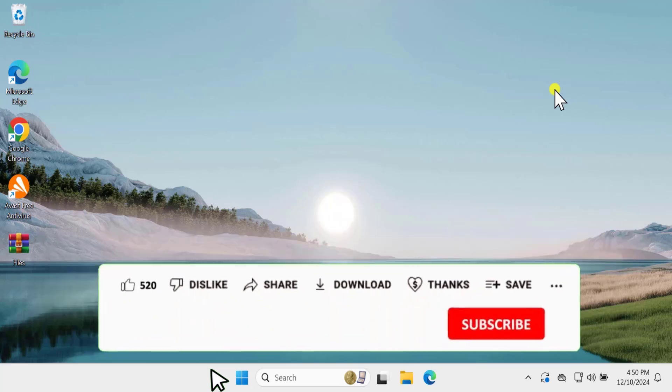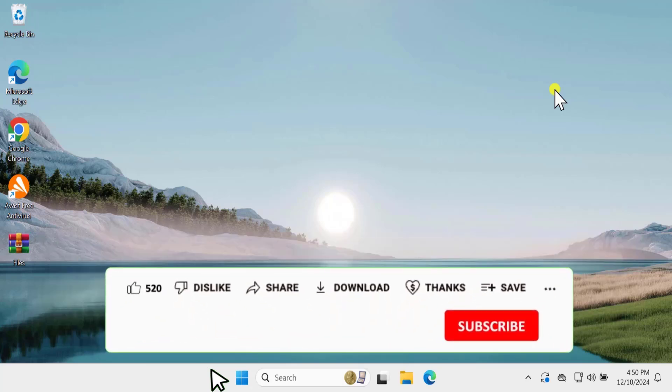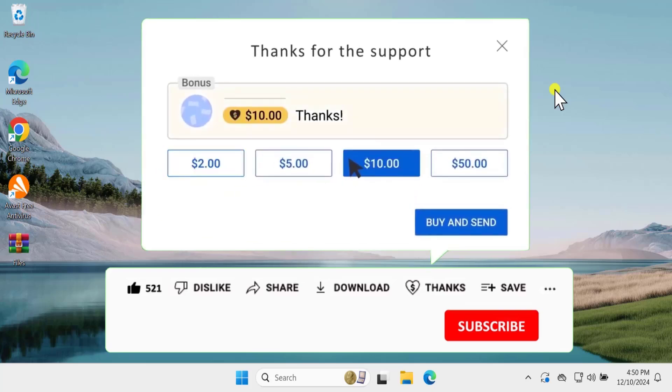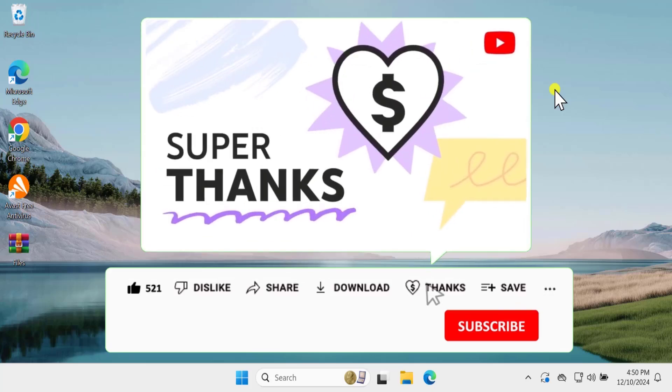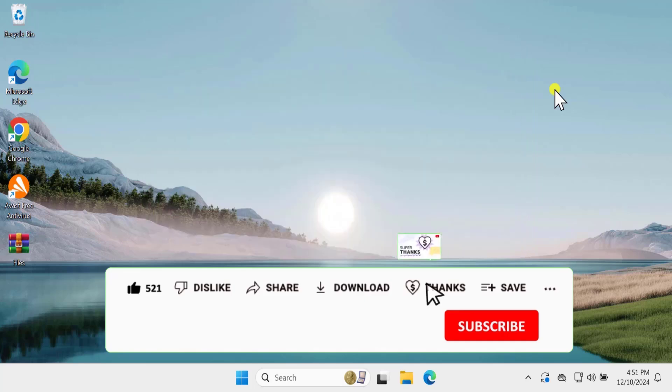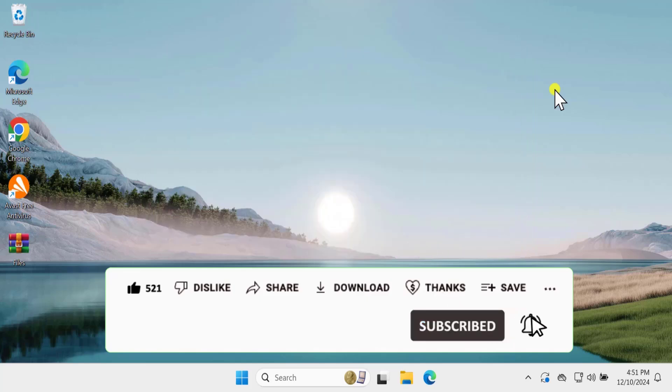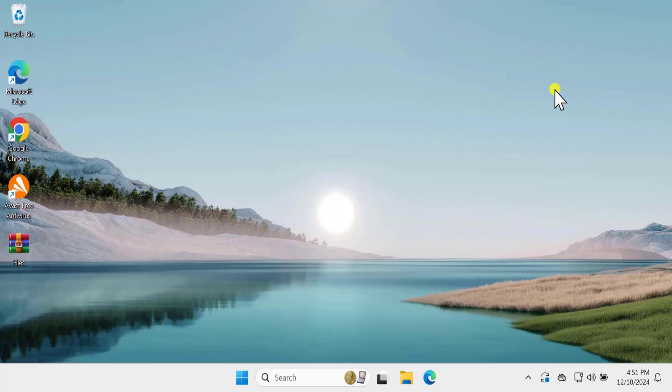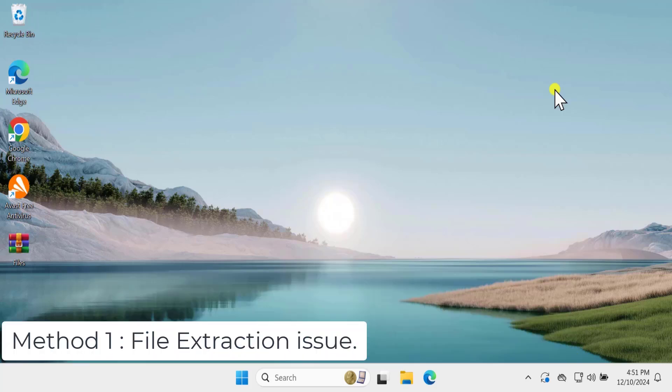We will show you methods and steps you have to use to fix this problem. Make sure to watch the complete video before you opt for any step or method so that you can understand which method and step you need to fix this problem. Method 1.